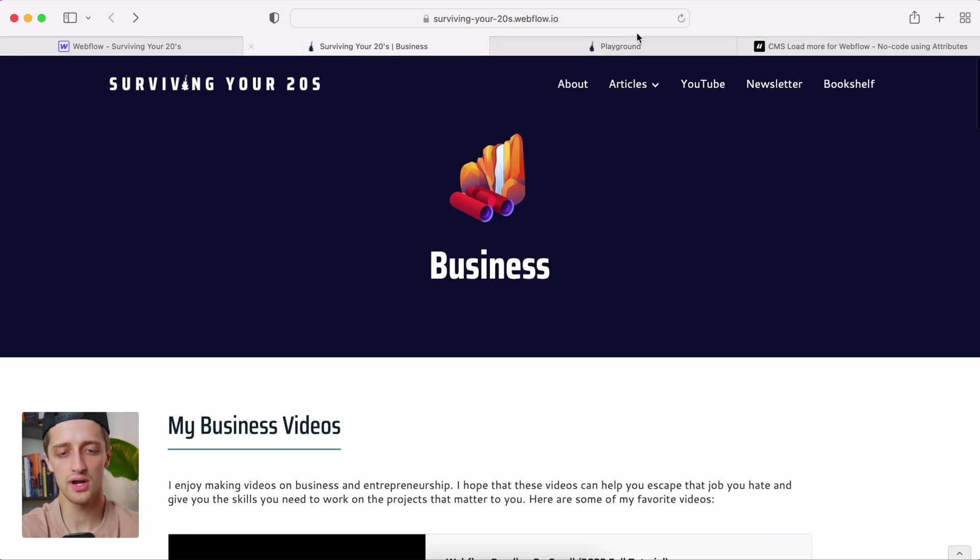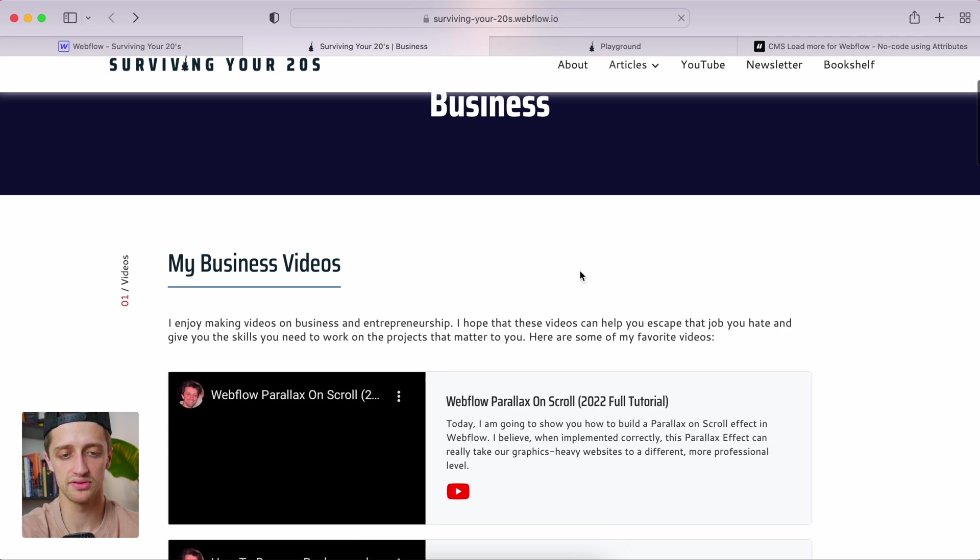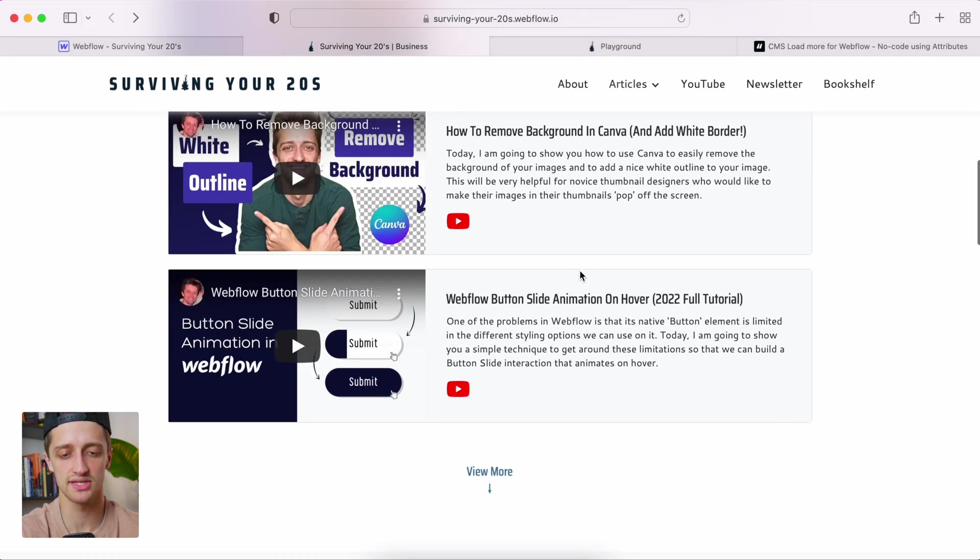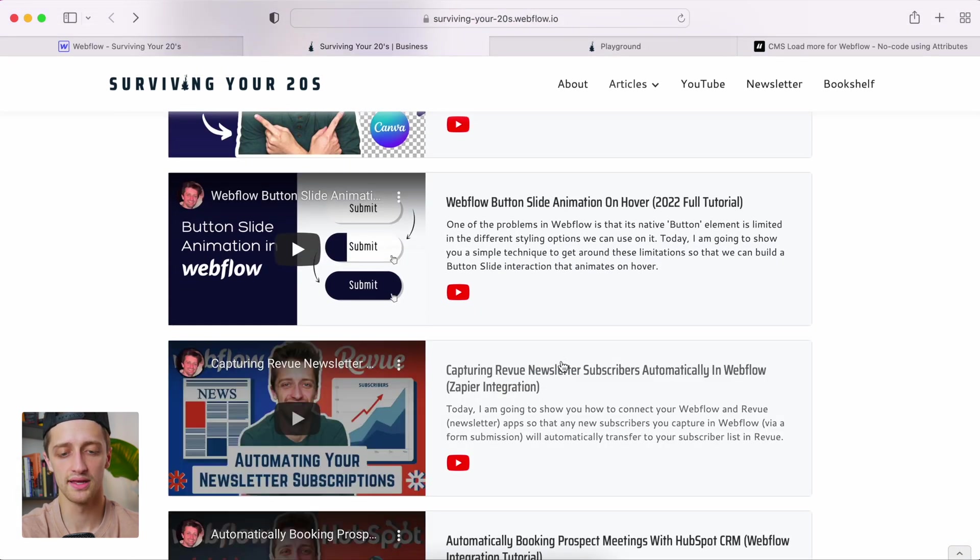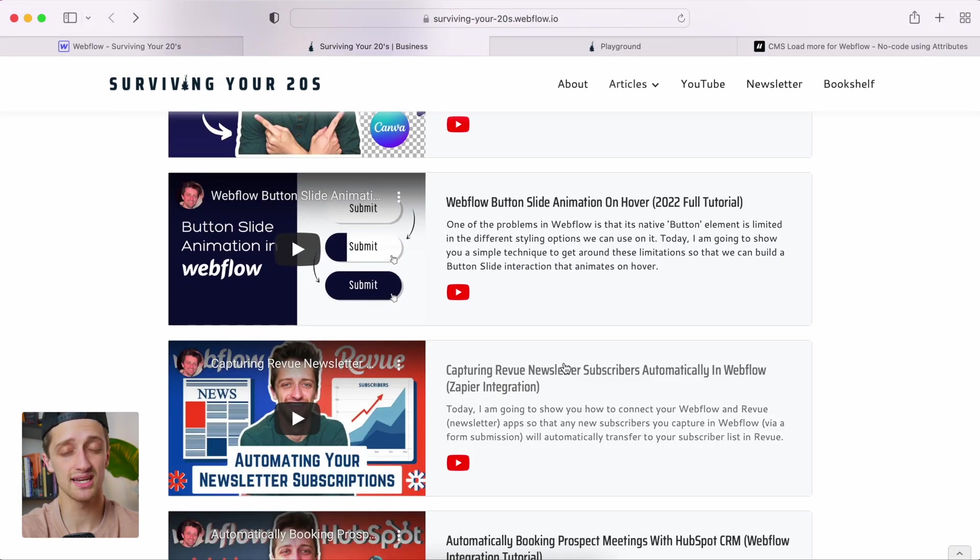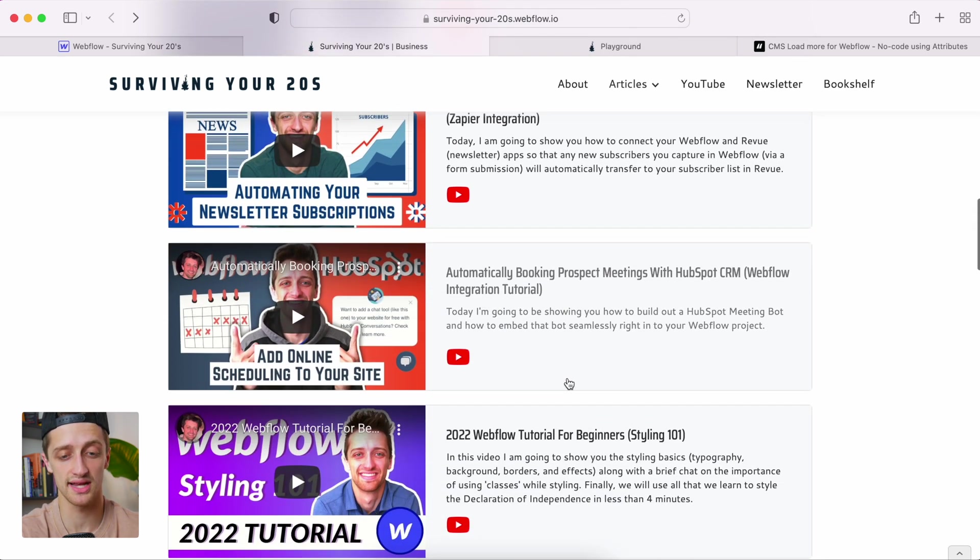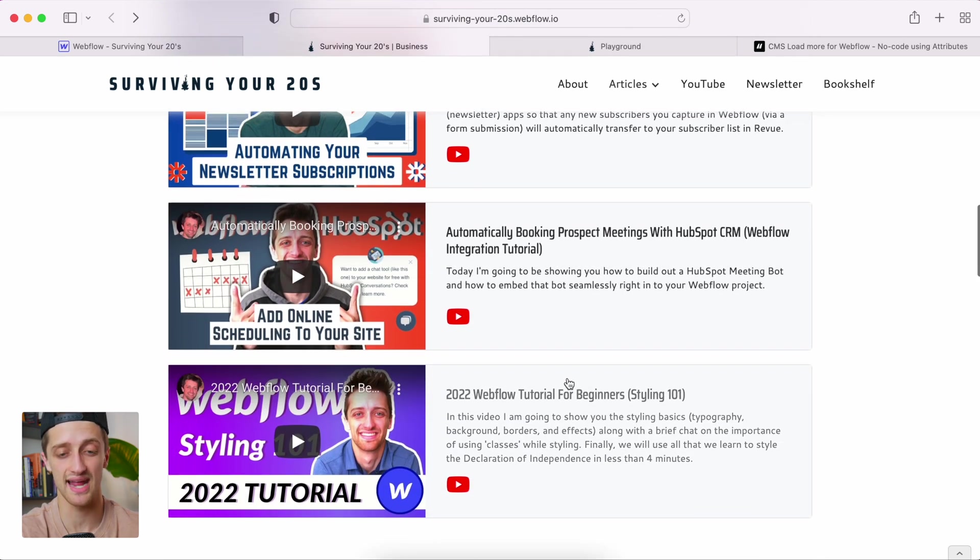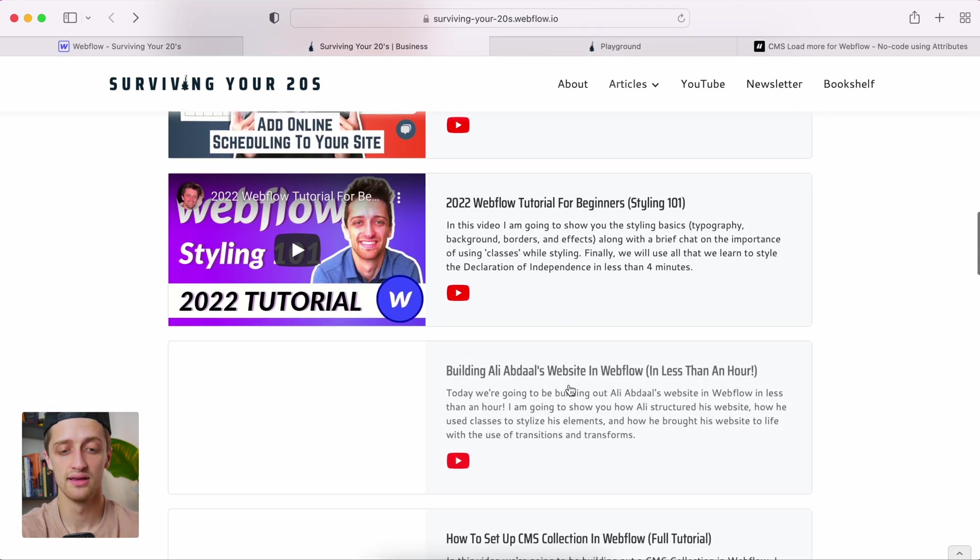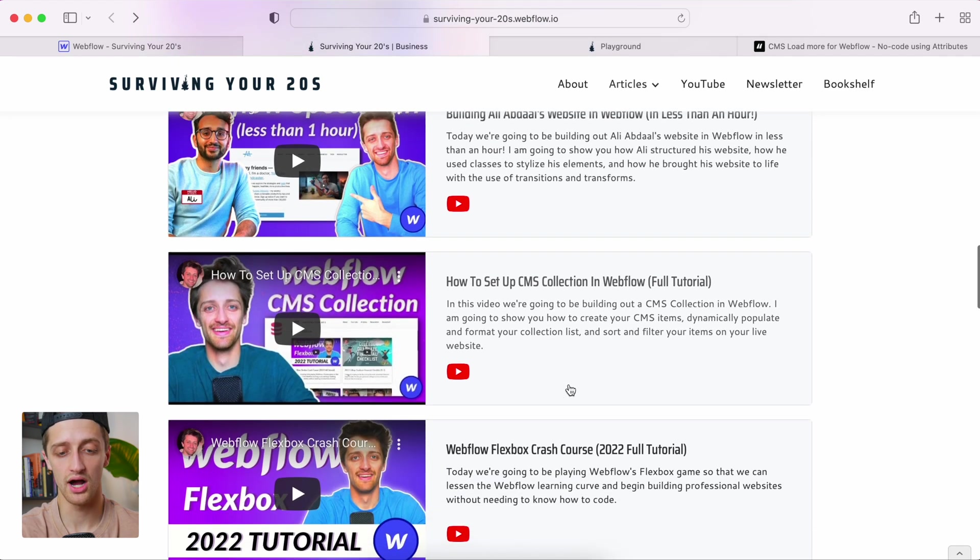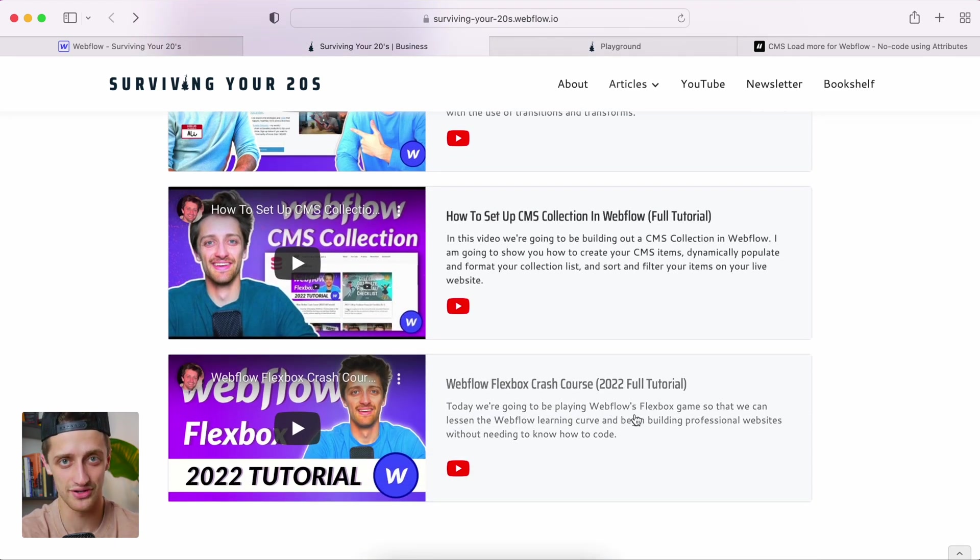So what we want to build today, like I said earlier, is we want to build this nice, gentle load more button that doesn't load a brand new page. It just shows the next three or the next X amount of items on your list automatically under what is already there. So this is going to be super simple. Let's do it.